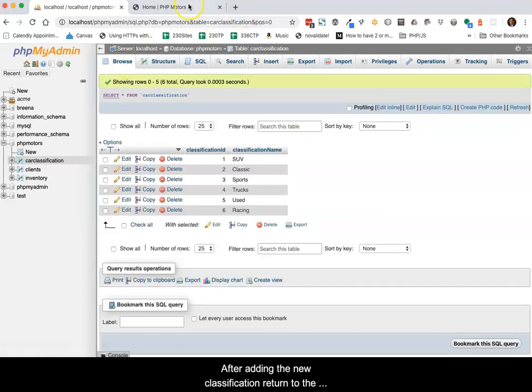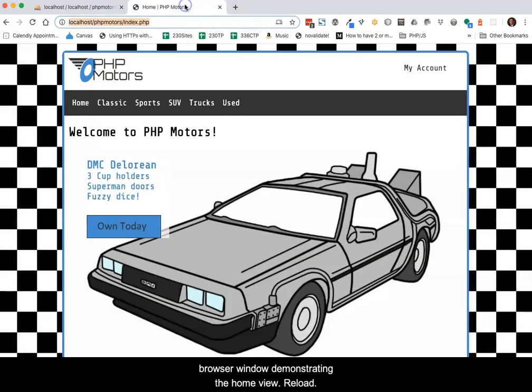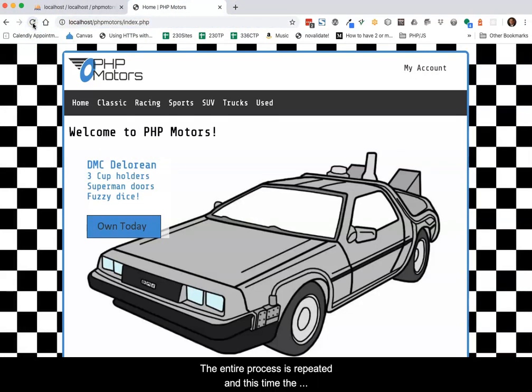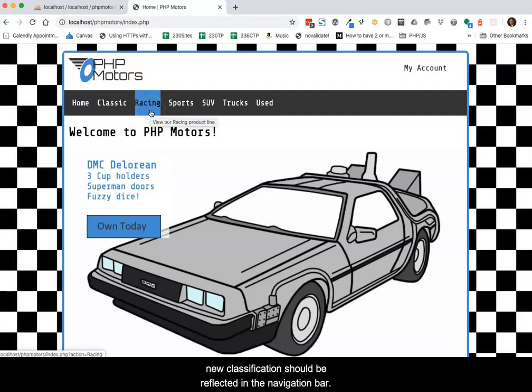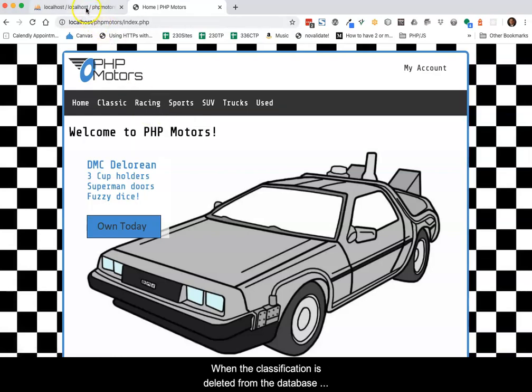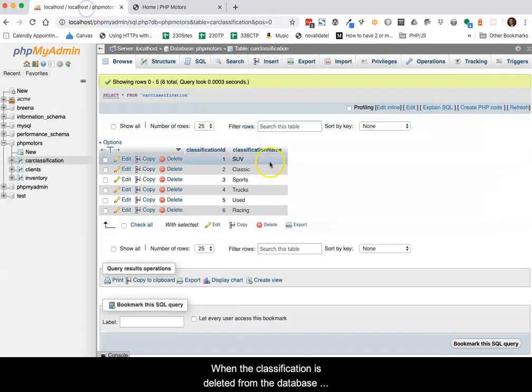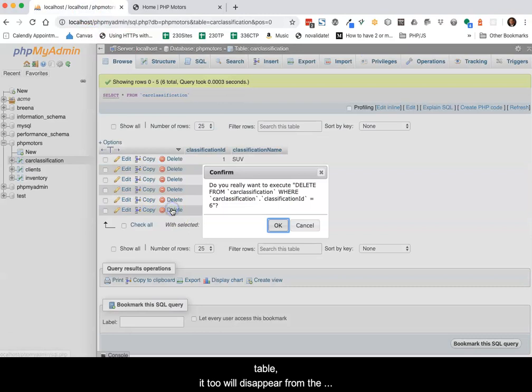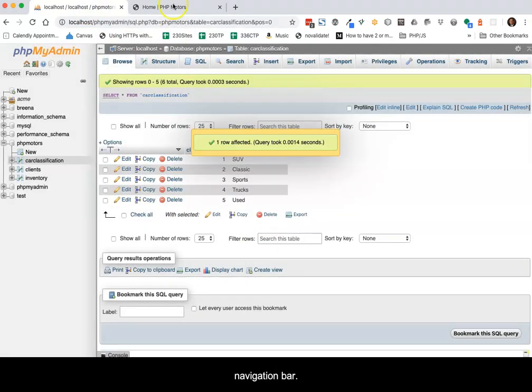The entire process is repeated and this time the new classification should be reflected in the navigation bar. When the navigation is deleted from the database table, it too will disappear from the navigation bar.